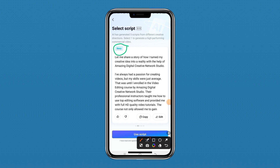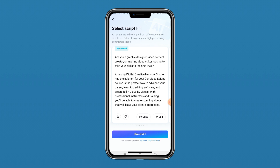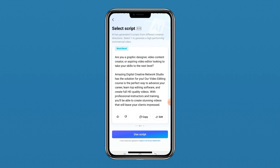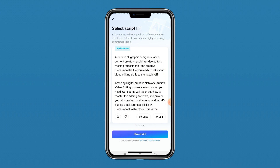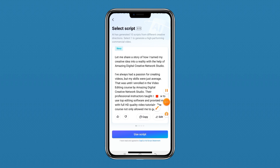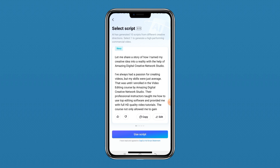The second script is a story format: 'Let me share a story of how I turned my creative idea into a reality with the help of Amazing Creative Studio.' The third script says: 'Are you a graphic designer, video content creator, or aspiring video editor looking to take your skills to the next level? Amazing Digital Creative Network Studio has the solution for you.' In total there are five scripts — one through five. Once you're satisfied, click 'Use This Script.'